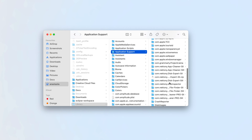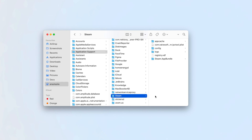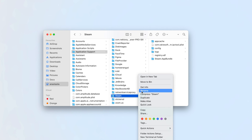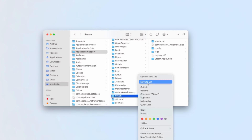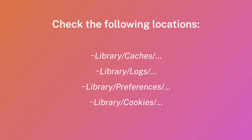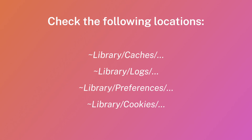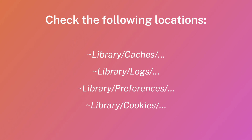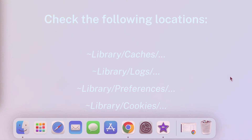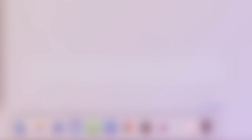Open the Application Support folder and remove the Steam subfolder from there. Additionally, check other subfolders in the library where the software data may be stored and remove them. Check the following locations. After that, don't forget to empty the trash.